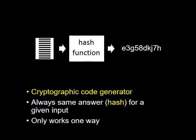The contents of the full ledger page are put through a hash function. A hash function is a cryptographic code generator which generates a code based on the contents of the full ledger page. You always get the same answer or hash for a given input.